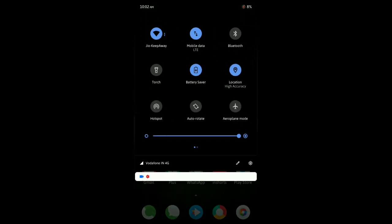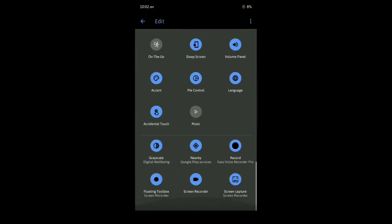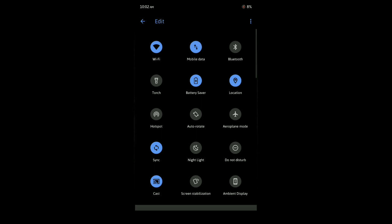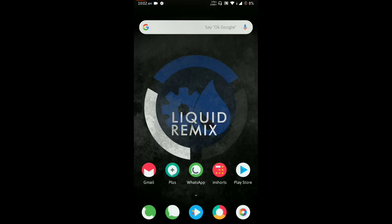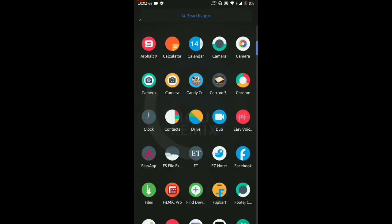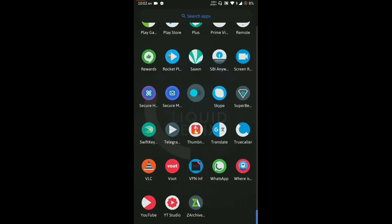Under customize tile function, you can customize all these types of shortcuts. Everything is working fine like hotspot, data, Wi-Fi, Bluetooth, torch, everything. So let's begin from the settings screen first.